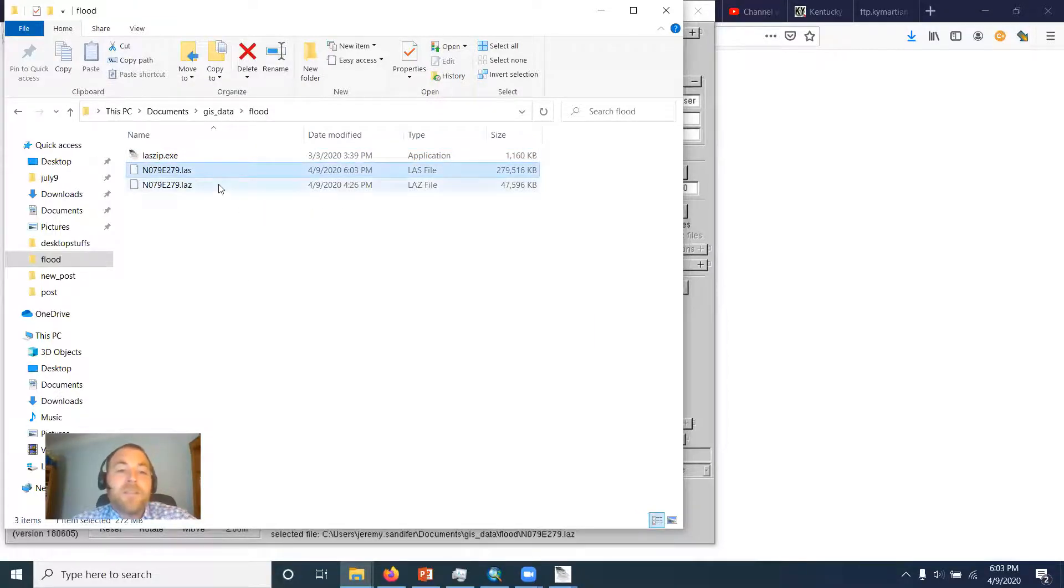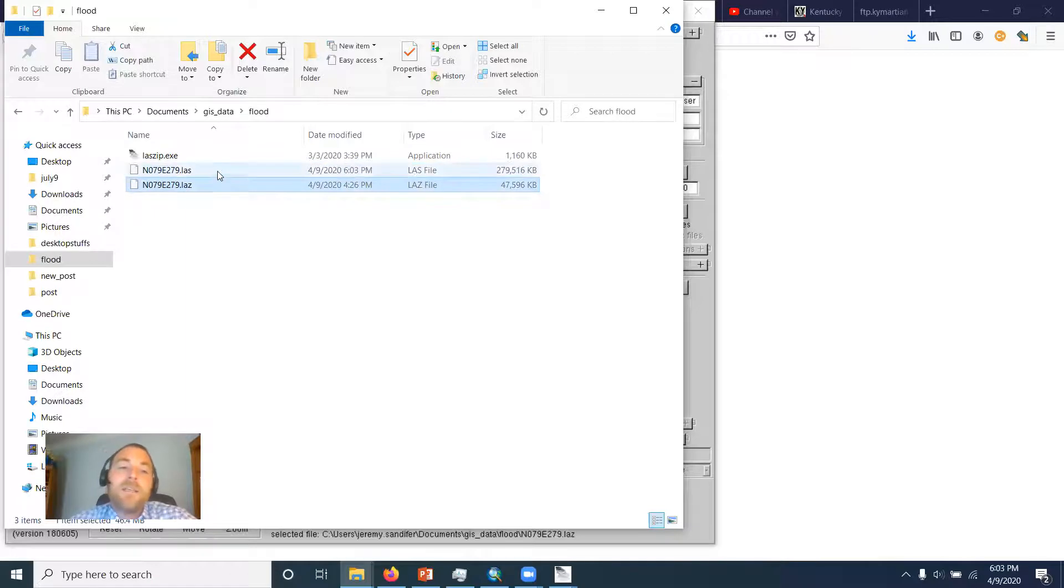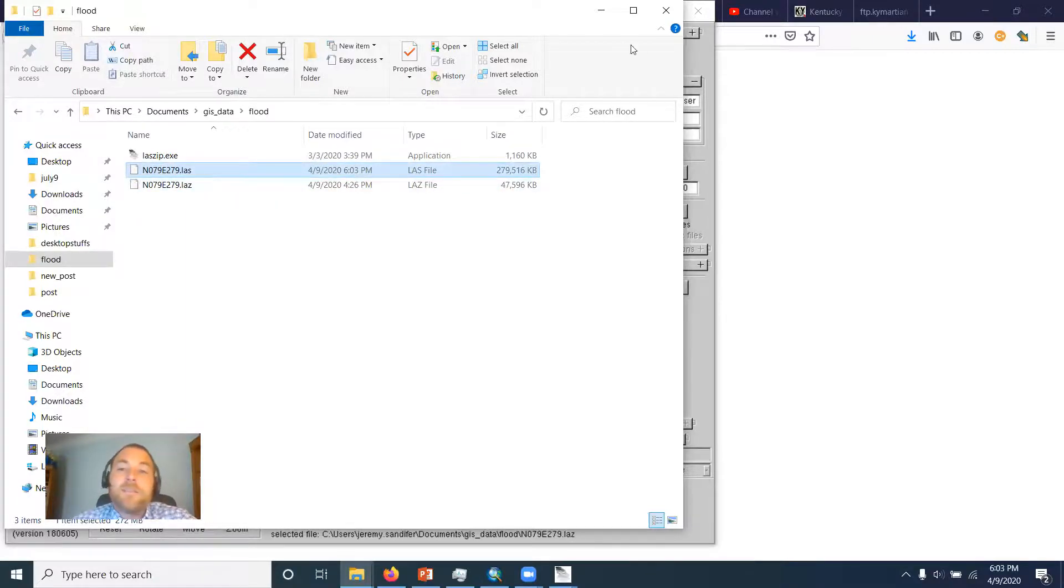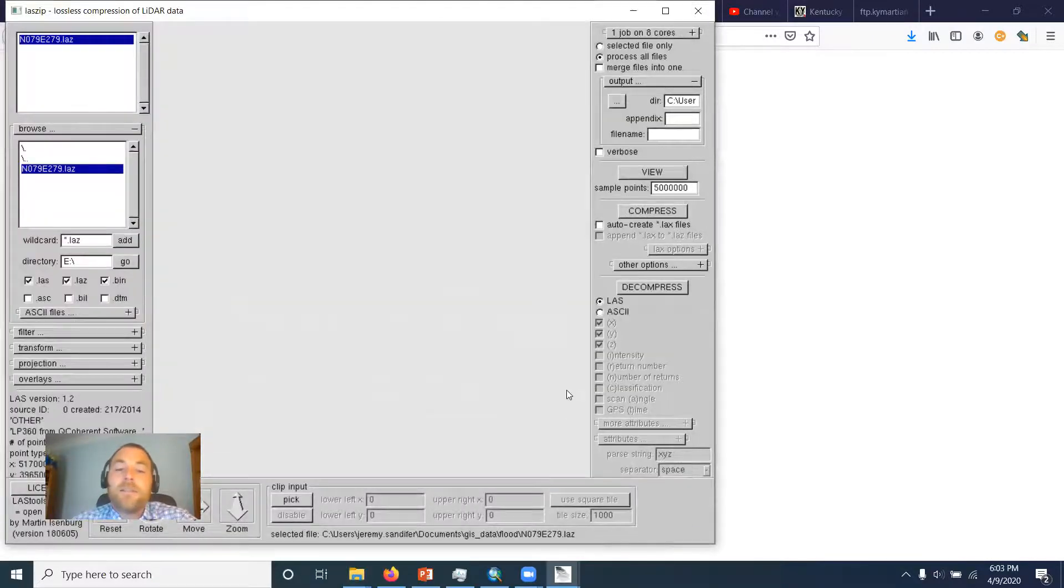There is our new LAS file. So that's the LAZ file we downloaded and it just made us a copy. See here, dot LAS. All right, great.